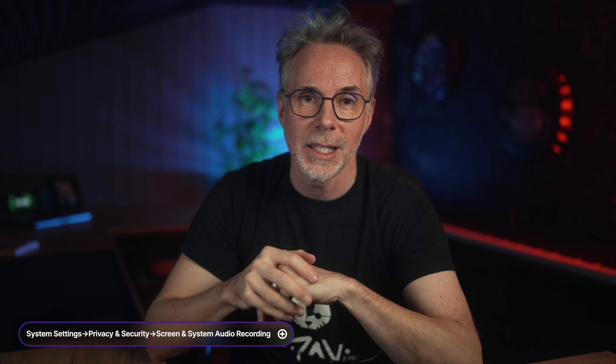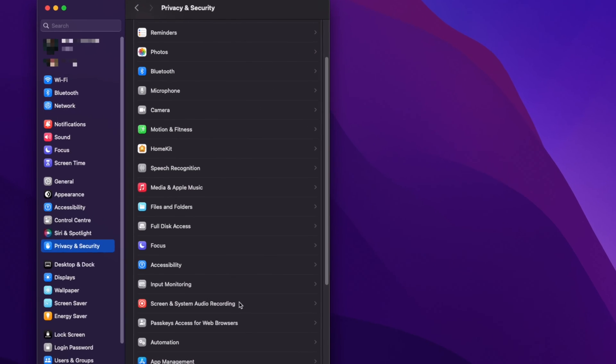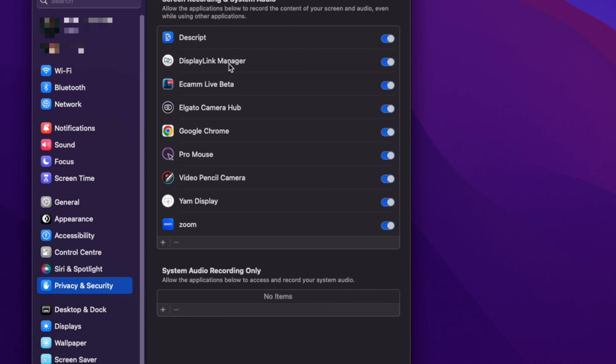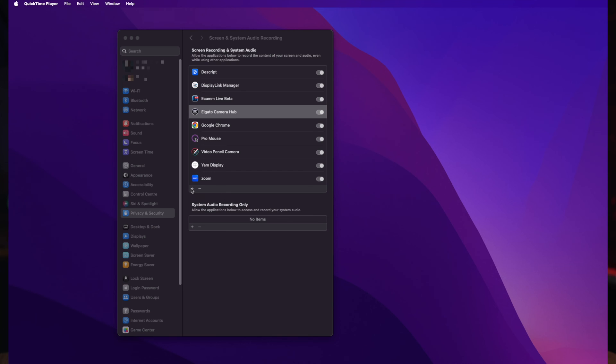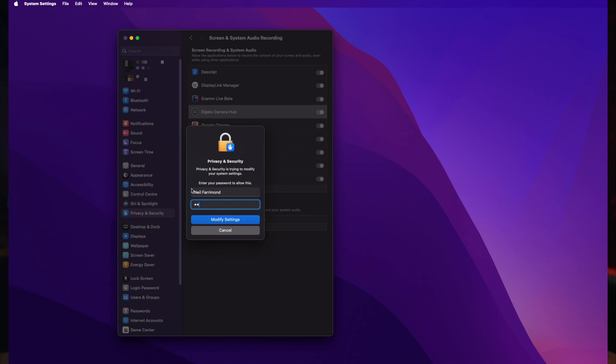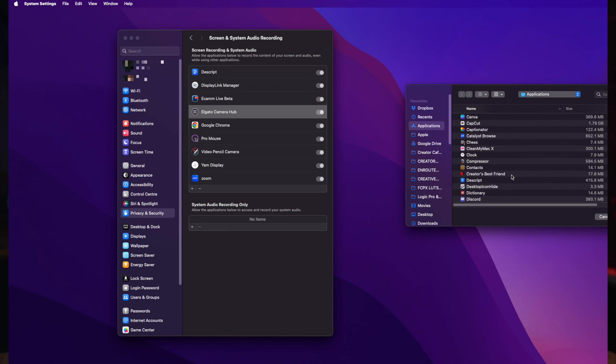The second thing that catches a lot of people out is that you need to ensure that you've enabled the security permissions for both the Elgato Camera Hub and the DisplayLink Manager. These are in your System Preferences on your Mac under Privacy and Security, and under Screen and System Audio Recording. If they don't appear there, the installation may not have worked correctly, so you can add them yourself by clicking the plus button, then navigate to your Applications folder and click on the application to add them.